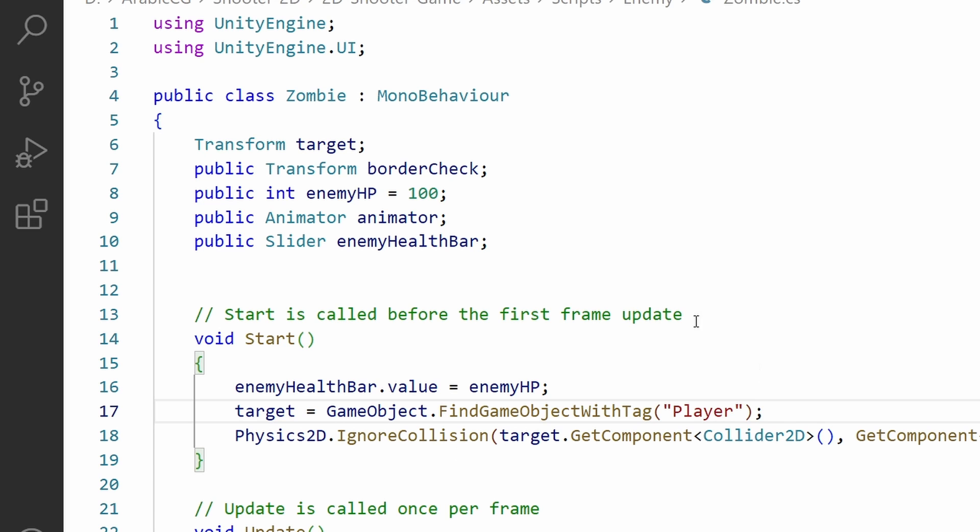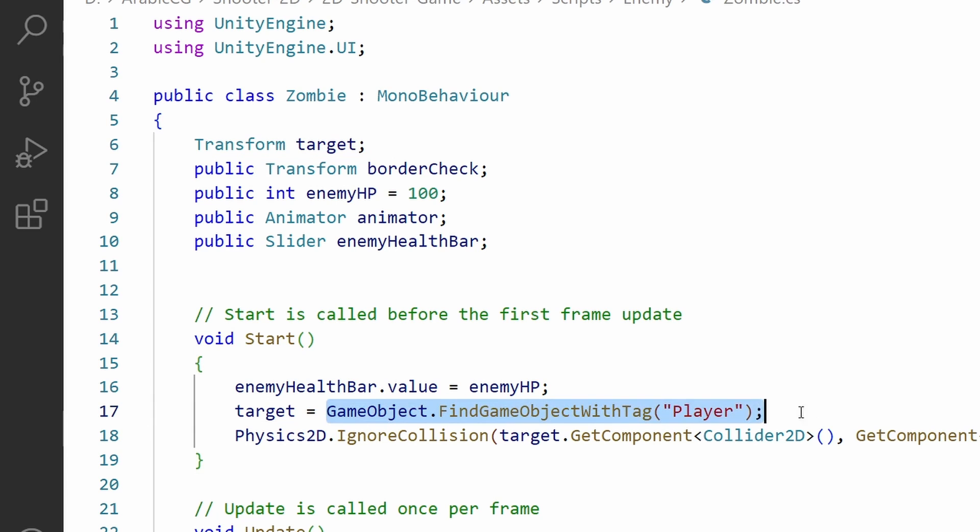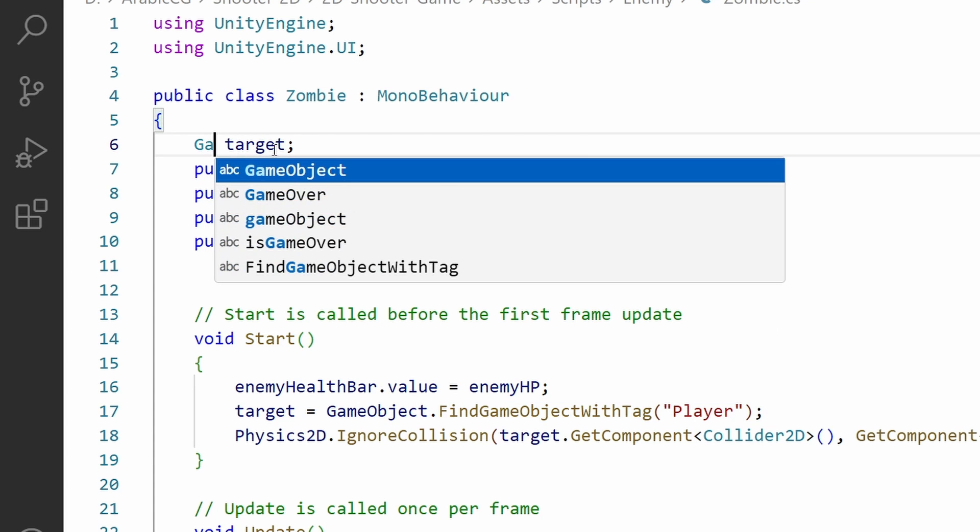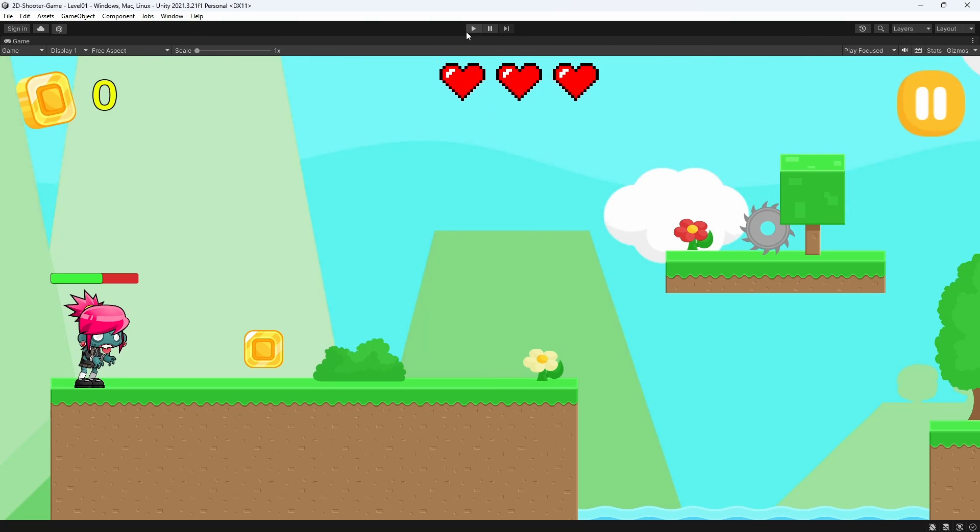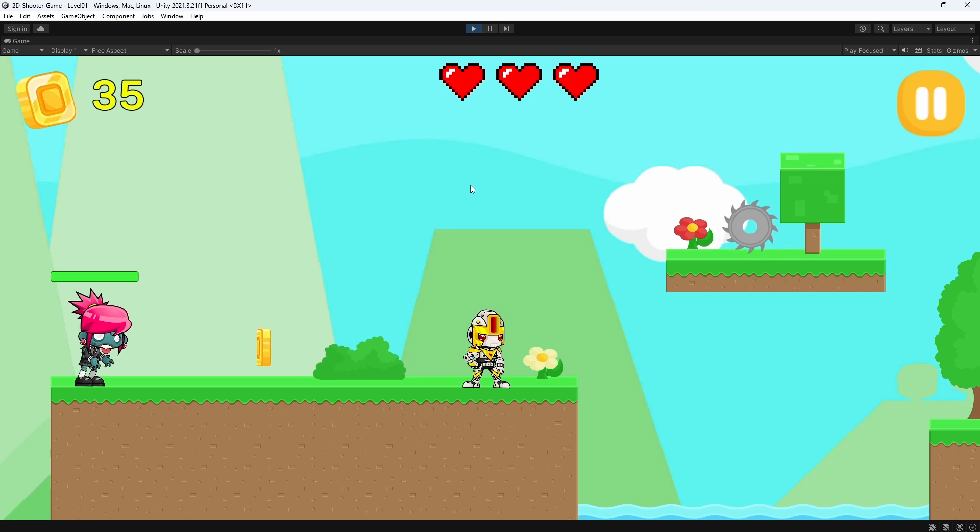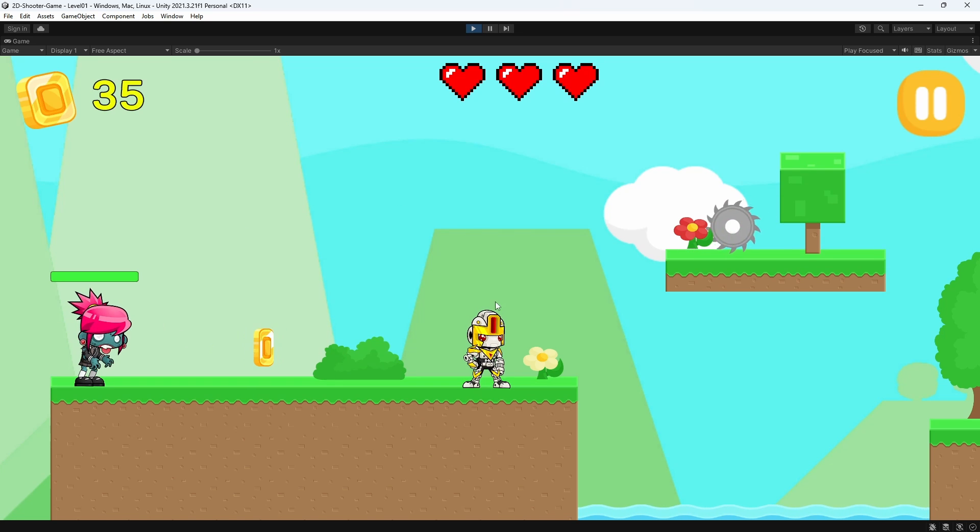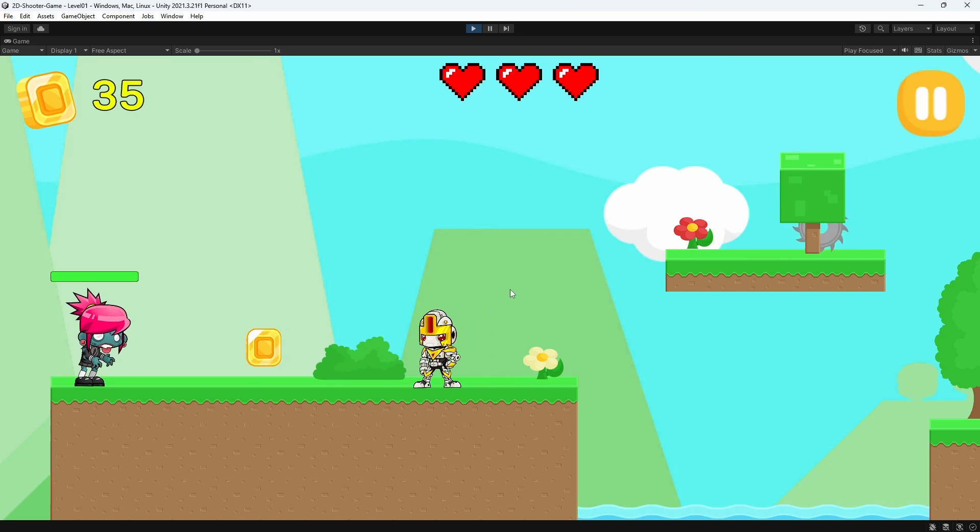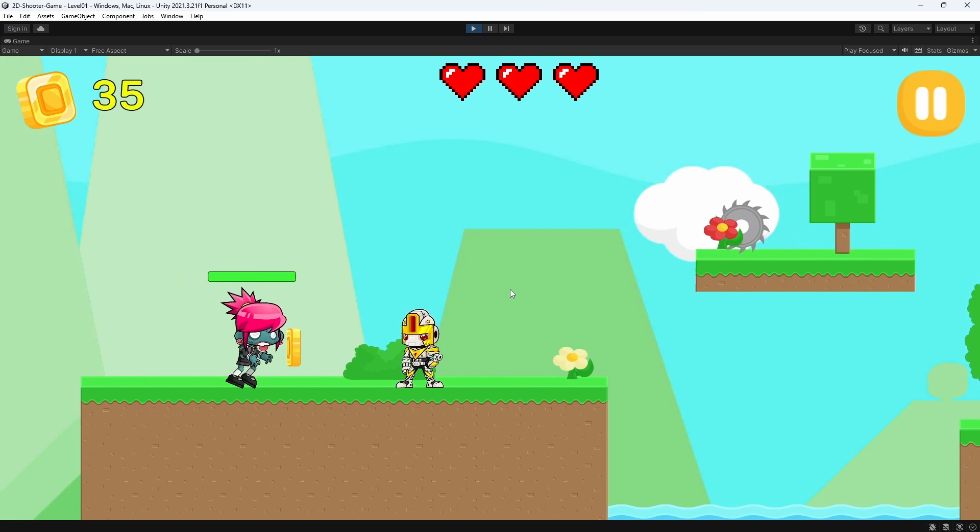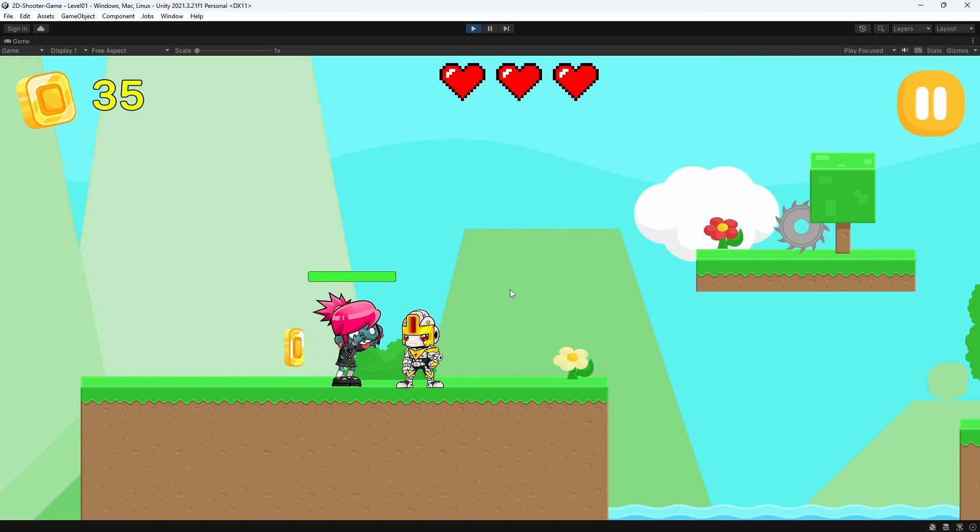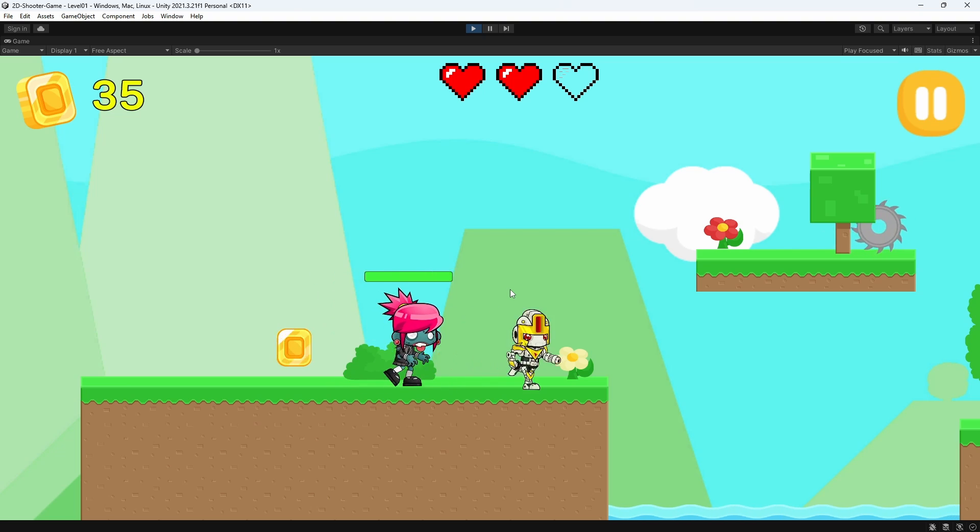Let's double click on it and there you go we have our mistake. On top we are declaring the target as a Transform but we are assigning a GameObject which is our player. Let's change the type to GameObject and save it again. I'm gonna maximize the window. By default our enemy is idle.